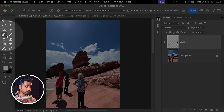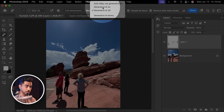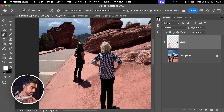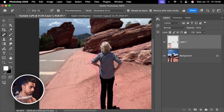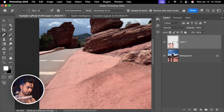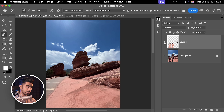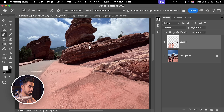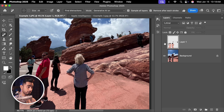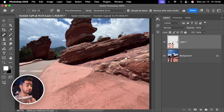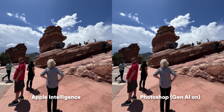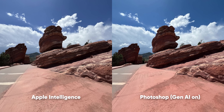Let's select the Remove tool again and this time turn on Generative AI and do it one by one. That was fast — and this is pretty good. Definitely usable and I love it. Let's have a look at the before and after. Here is the before, and here is the after — zoom in a bit. Pretty clean result. Apple Intelligence on the left, Photoshop on the right with Generative AI.